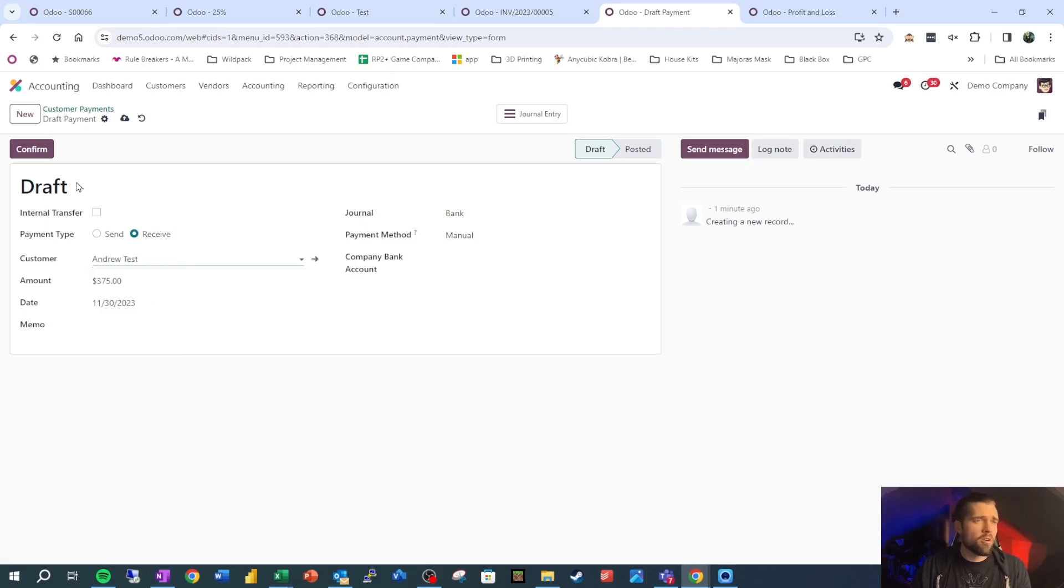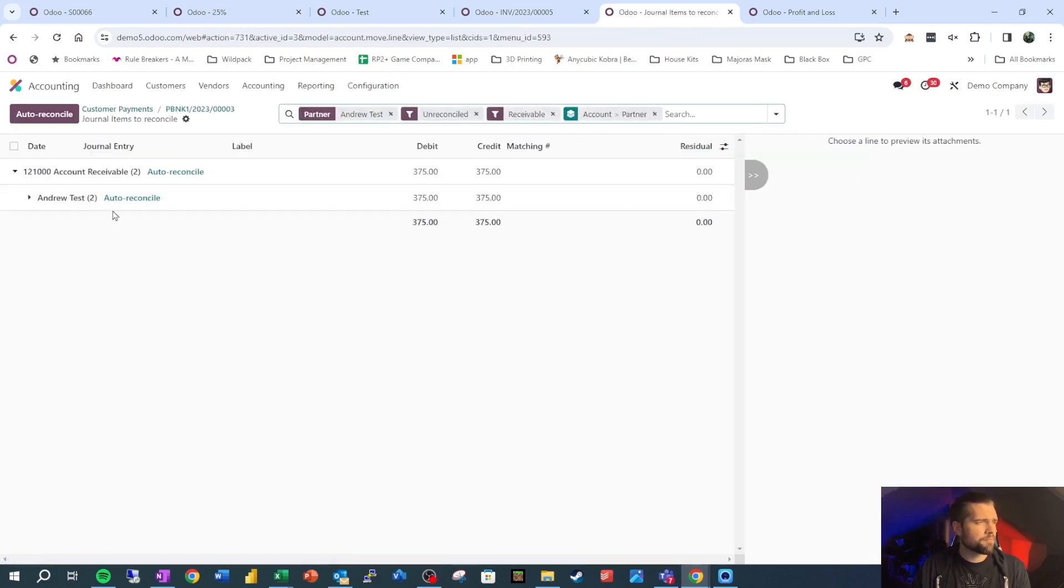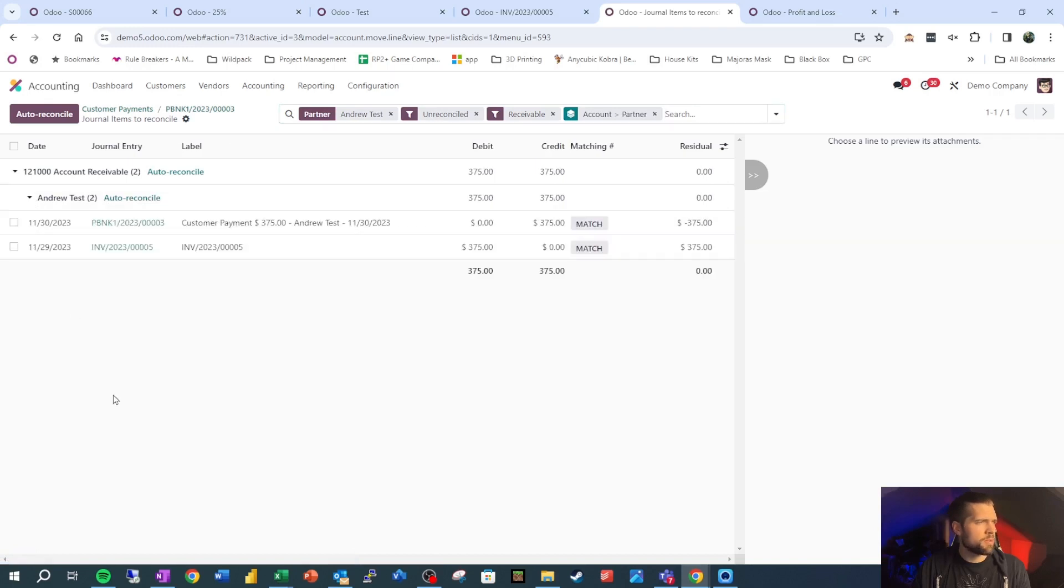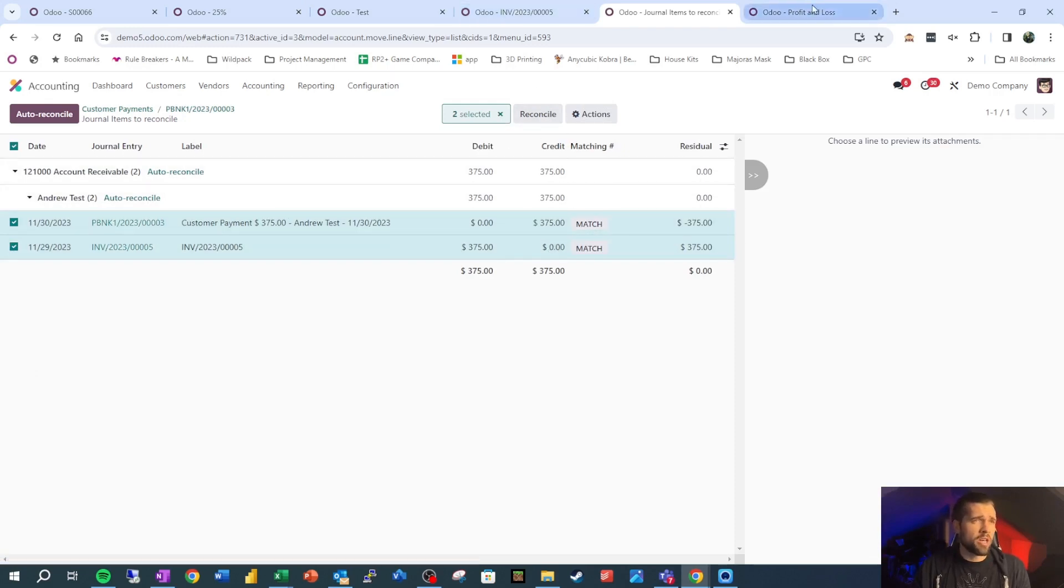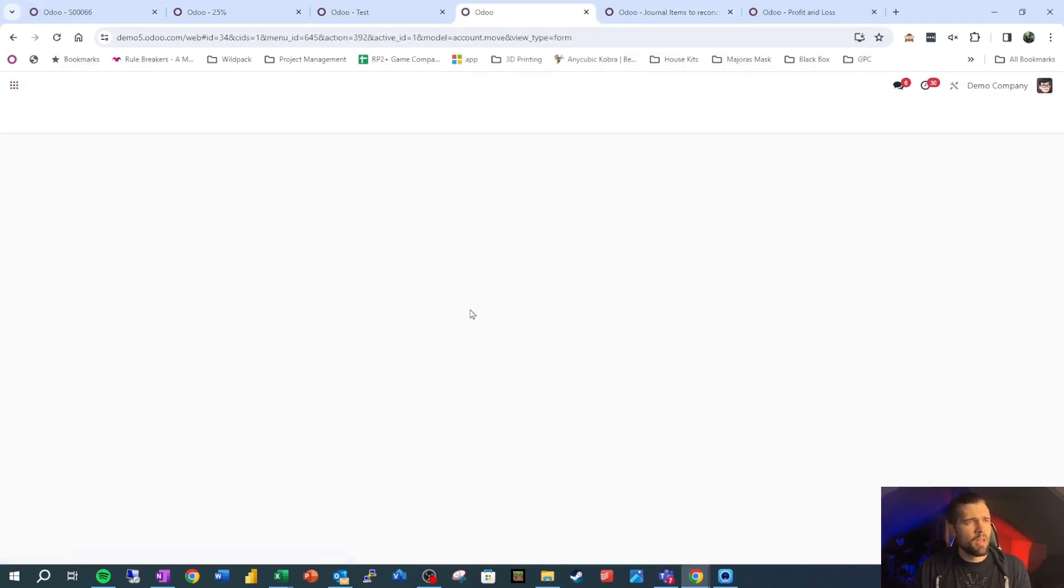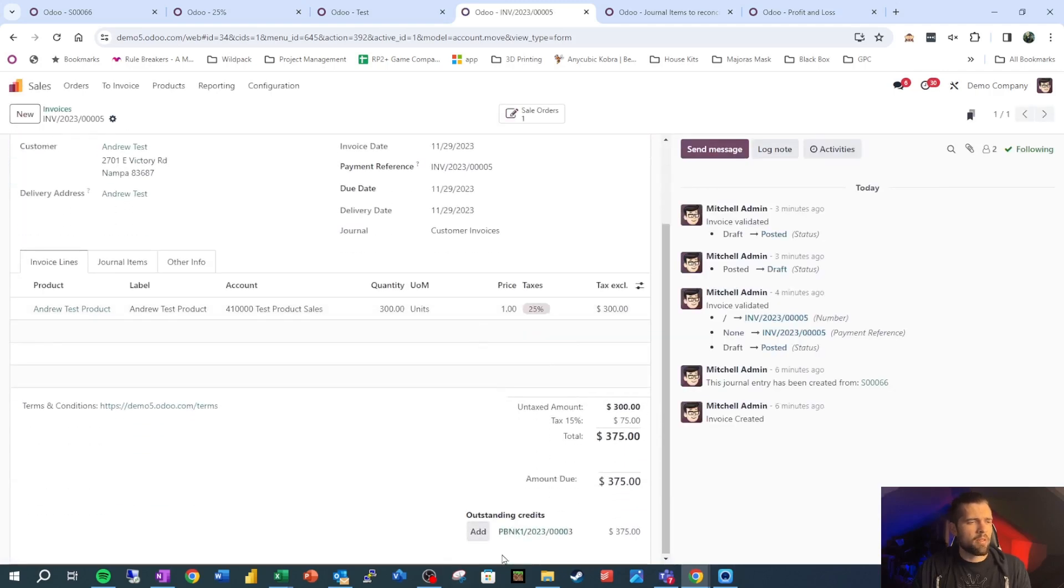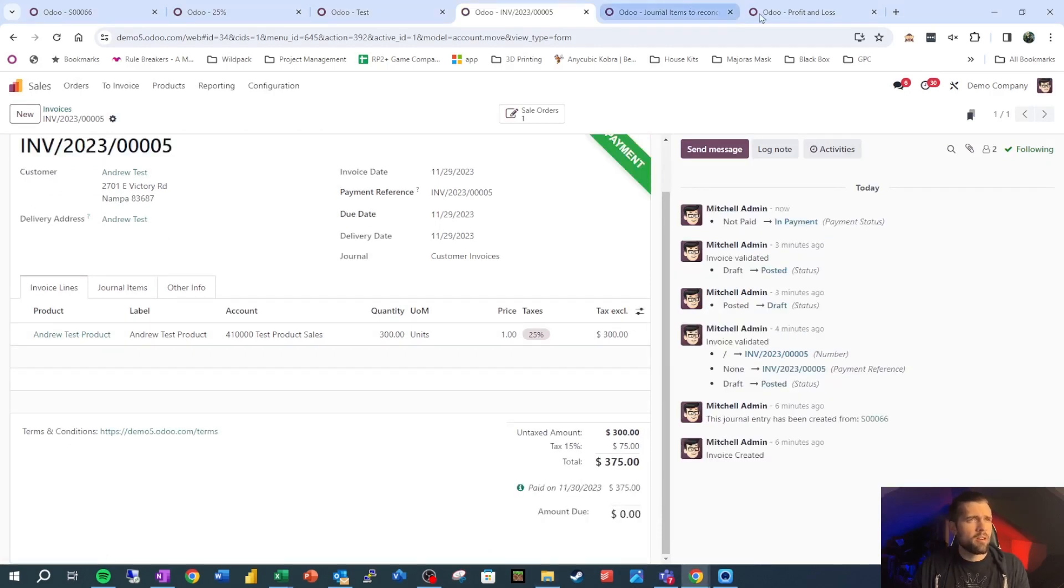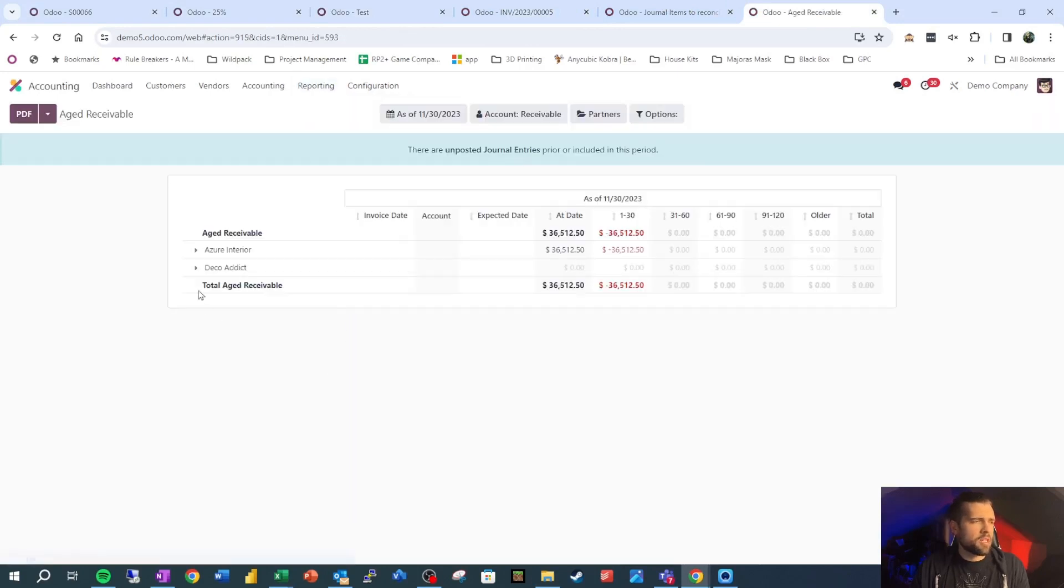And we're going to say that the customer that sent us this money was Andrew test. And right now, again, it's in draft, so we're not going to see anything change here, but once we confirm it, we'll see a couple different changes. So we can go into this and set up payment matching and we can choose which invoices this should be matched to. We can select both of these and then click reconcile, and that will tie those out so that it shows on our aged receivable as paid. Or we can come to our invoices right here and we can see that we have this outstanding credit that can now be applied to our invoice. So we're going to go ahead and apply that here.